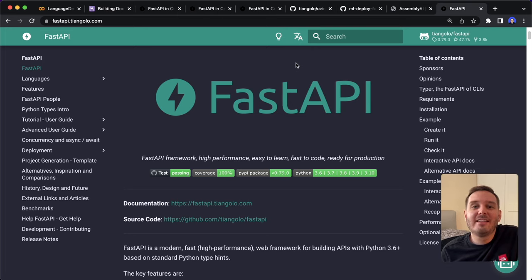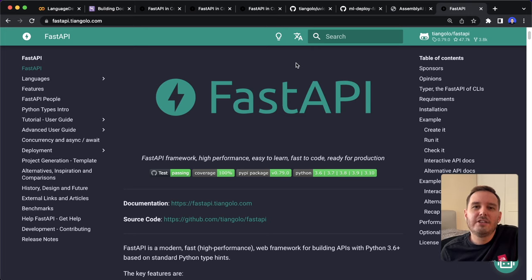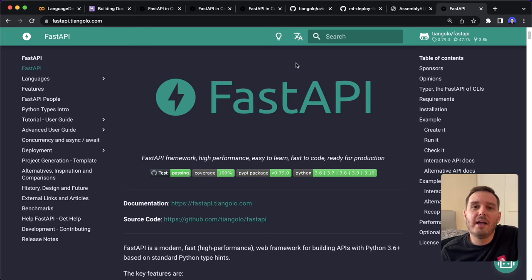Hi everyone, I'm Patrick. In this tutorial, we learn how to deploy machine learning models with FastAPI and Docker and then have a production-ready app. You can use this template to deploy the container everywhere you want. In this video, we deploy to Heroku because there's a free tier and you can follow along.